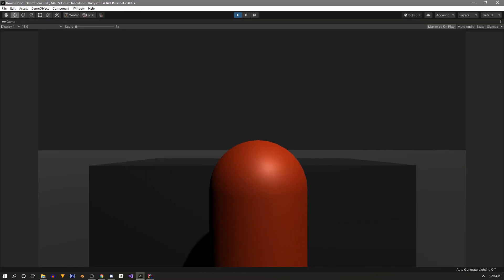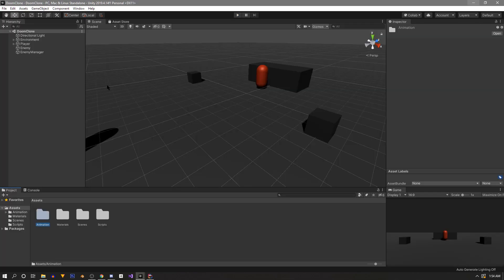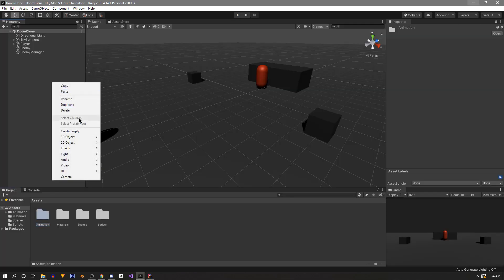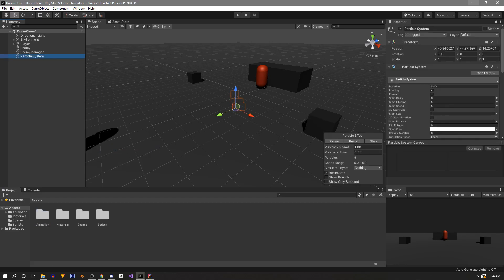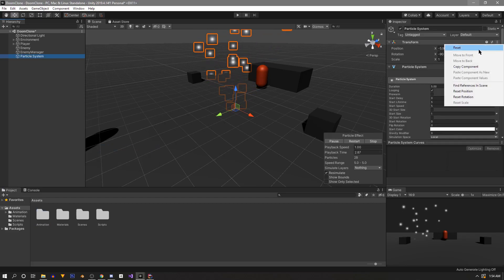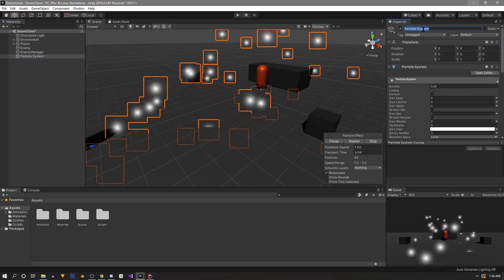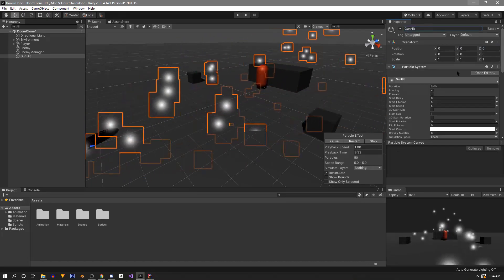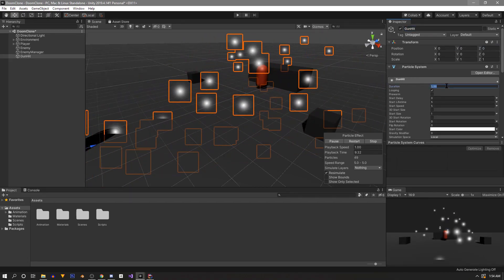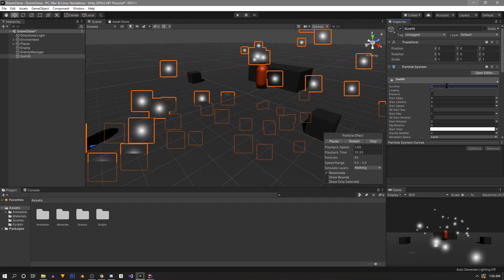We left off with a bland enemy that takes damage and dies but there's little indication, so let's fix that. Before we move forward we're going to start by adding a hit effect, so we'll create a new particle effect, zero out its position, and name it something like 'gun hit'.